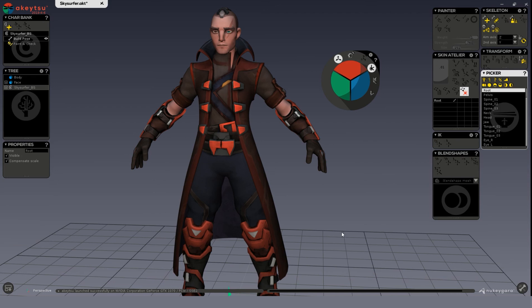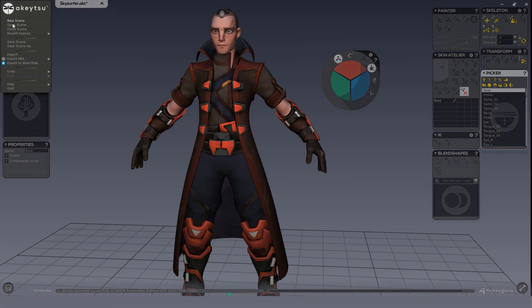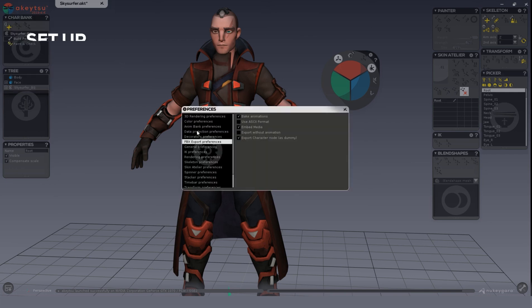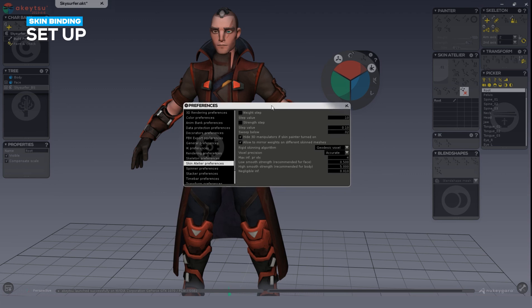Let's take a look at the Skin Atelier preferences and highlight the settings that matter for skin bind. Go up to one of the cog wheels on either panel, or alternatively go up to the menu and choose it from there. Under skin settings, skin binding is calculated in two steps — Akitsu will first define rigid weights for each of the zones and then smooth everything out. This is called duo skinning.